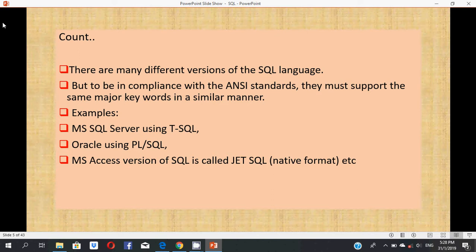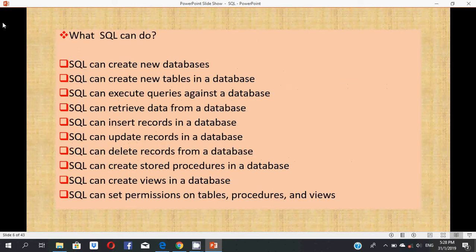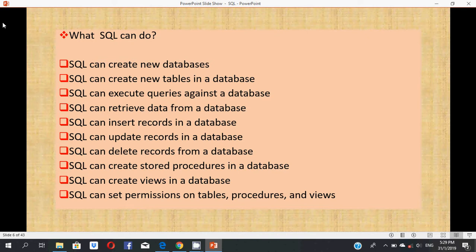What can SQL do? SQL can create new databases, create new tables, execute queries, retrieve data, insert records, update records, delete records from a database, create stored procedures in a database, create views in a database, and SQL can set permissions on tables, procedures, and views.